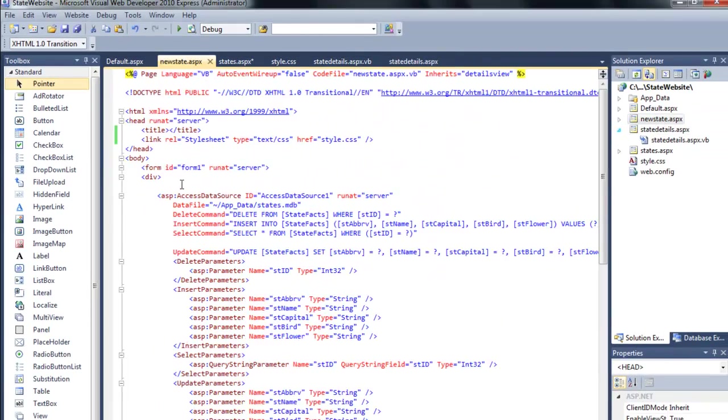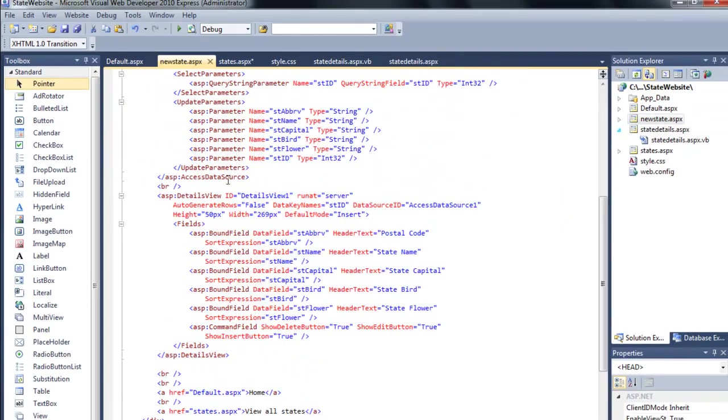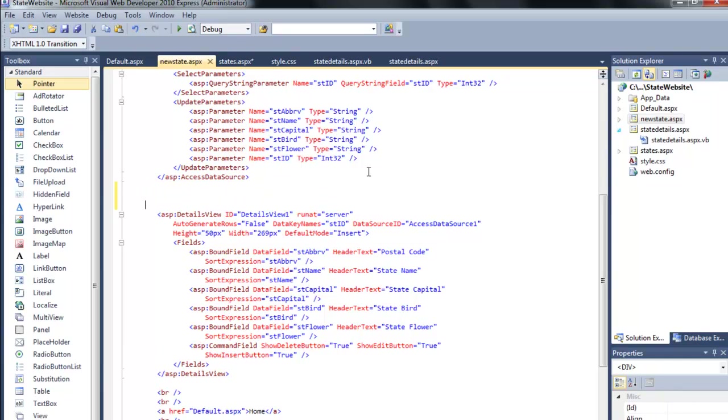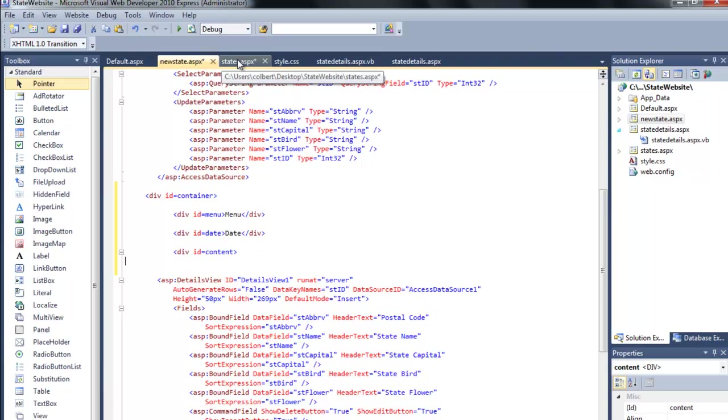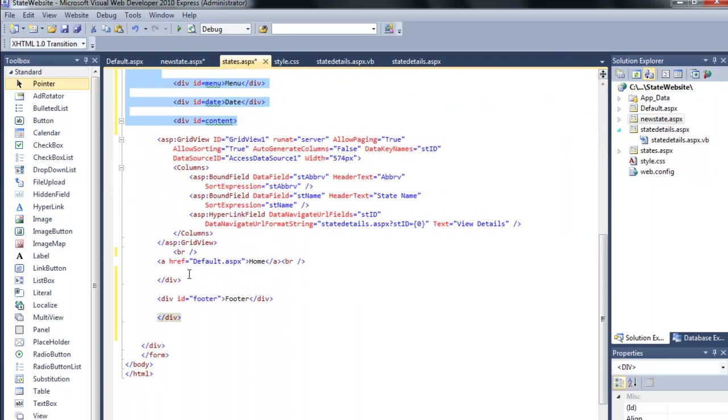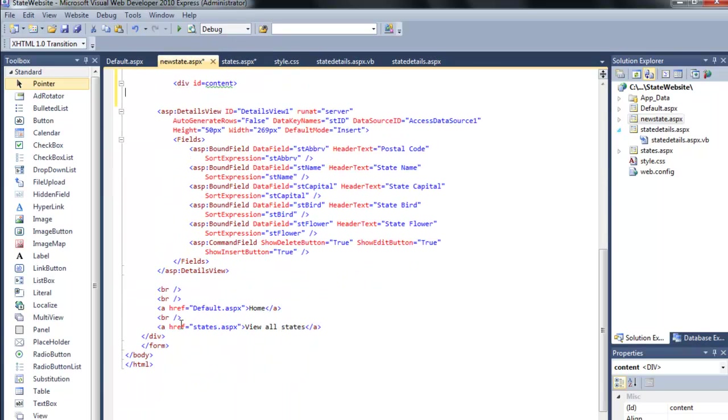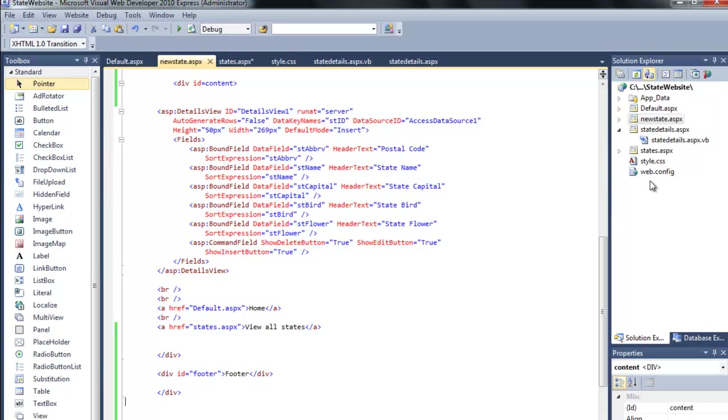Do this for new state as well. Skip the data sources. Get right above the details view. Come below the content. And so now I should have formatting for all the pages.